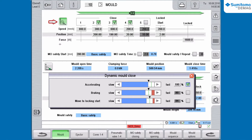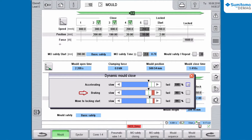You can notice that the factory setting was changed by the green color of the ramp symbol. The set ramp will now be used for all acceleration processes during mold closing. If you deactivate the checkbox, the factory settings will be activated again — the position of the scroll bar will be ignored and the color of the ramp symbol will return to gray.